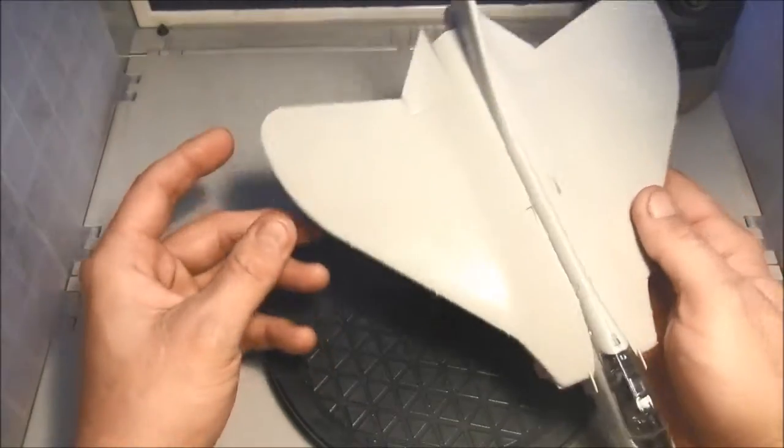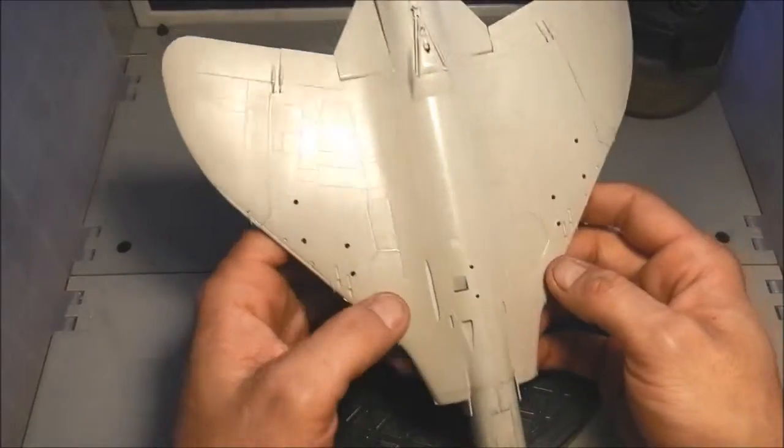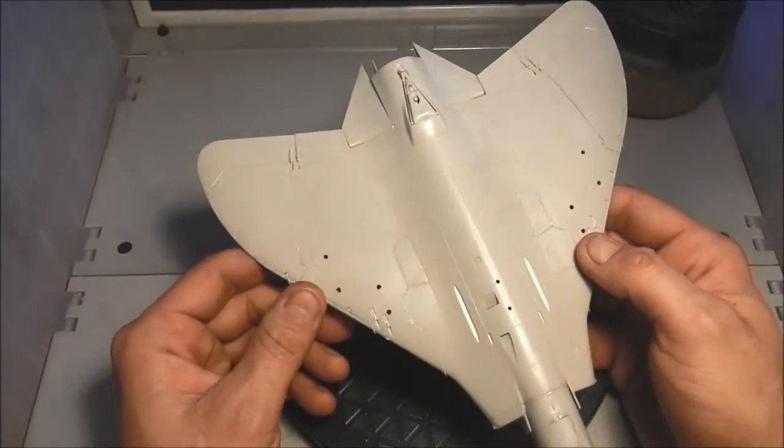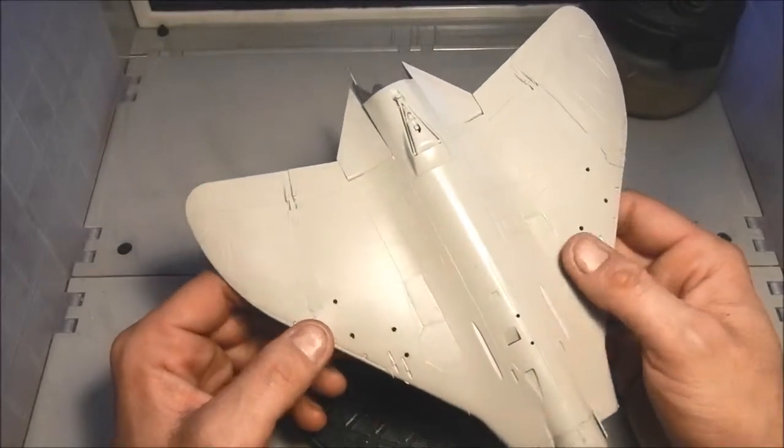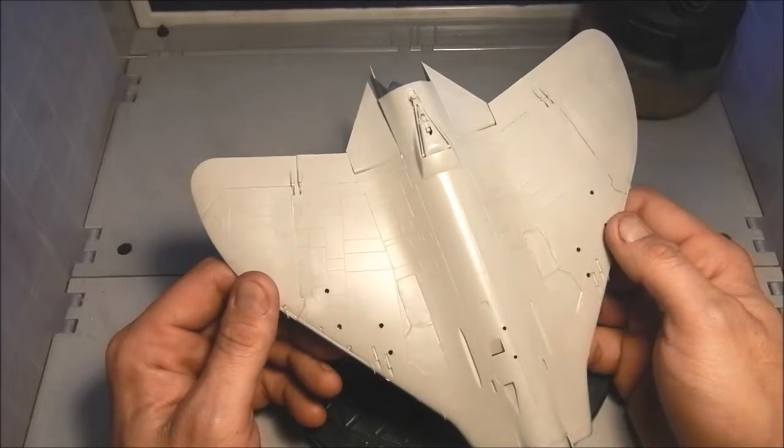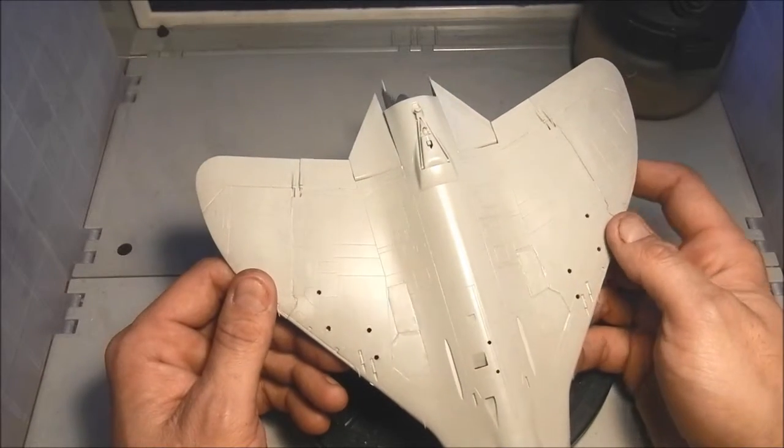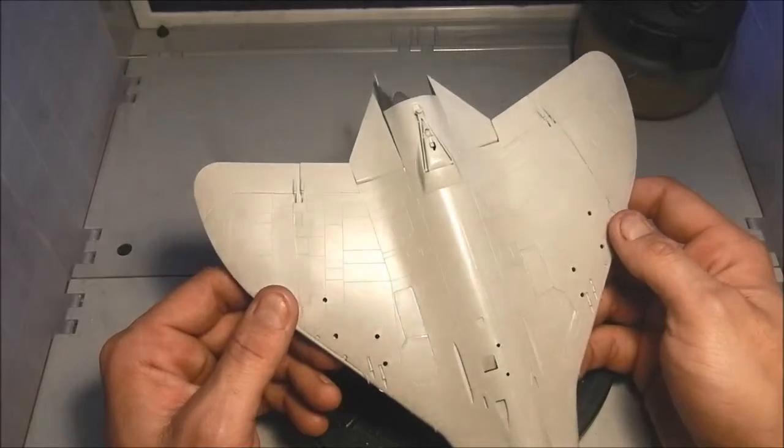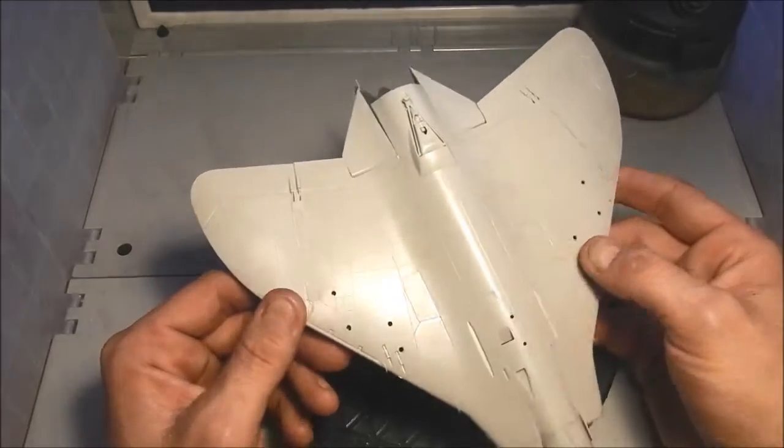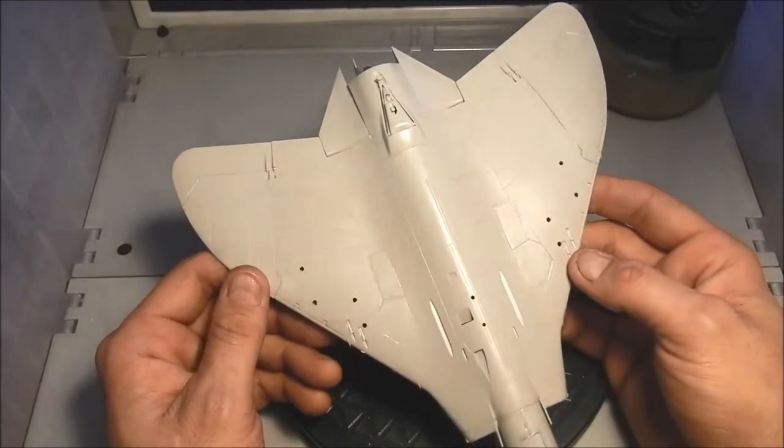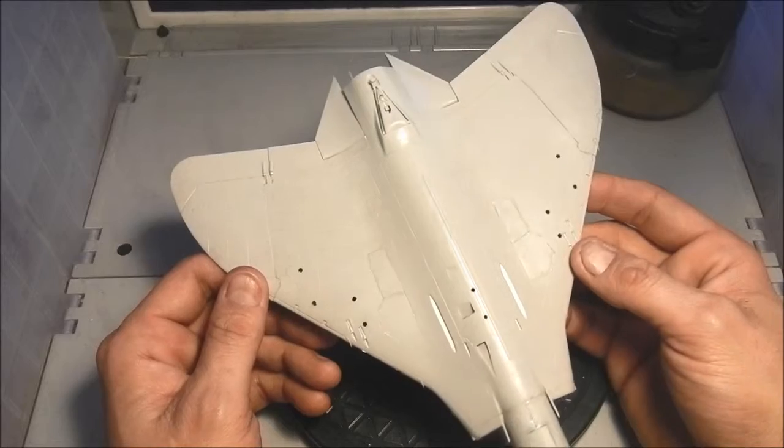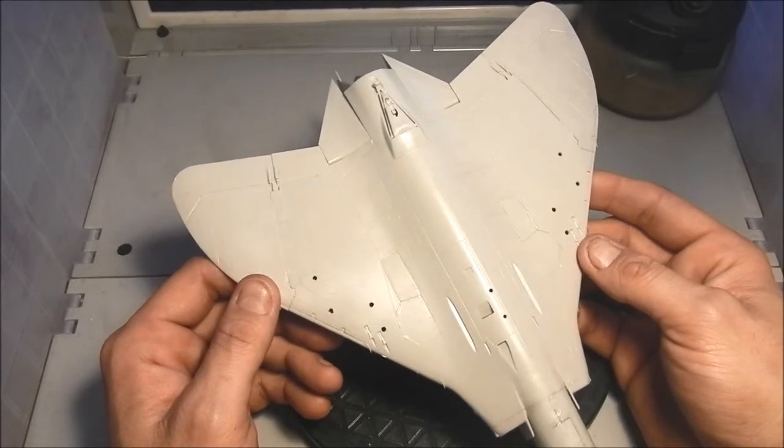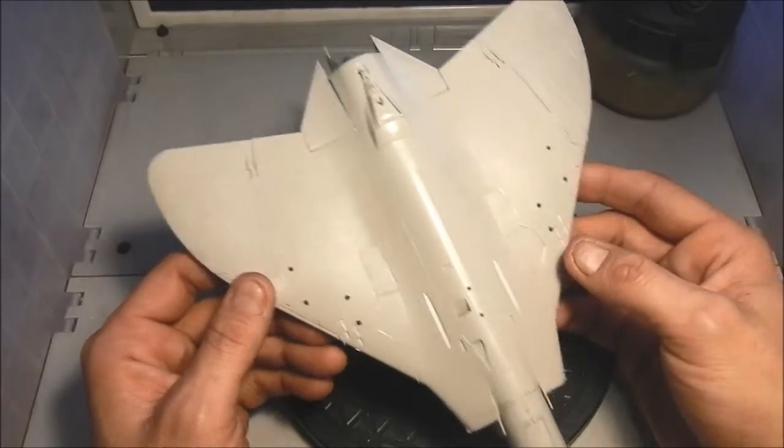Everything went together pretty good. All the wheel bay covers fit which isn't always the case. Most models are really made to be wheels down, so these landing gear bay covers can be challenging to fit but these fit pretty well.